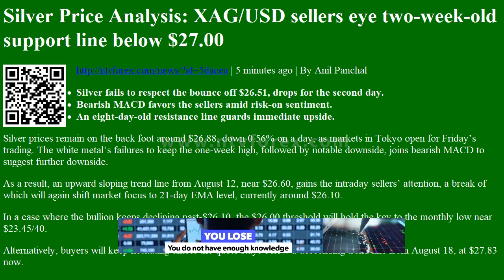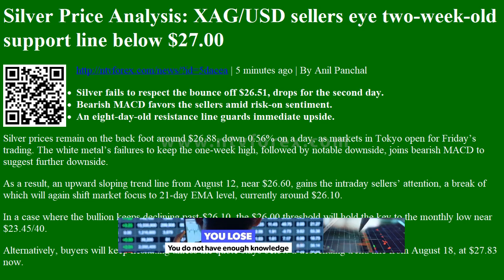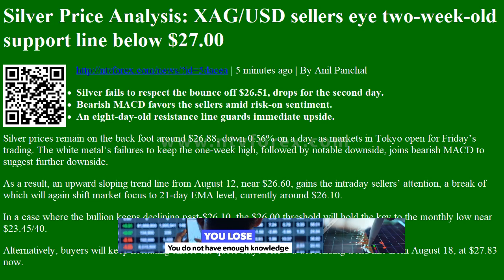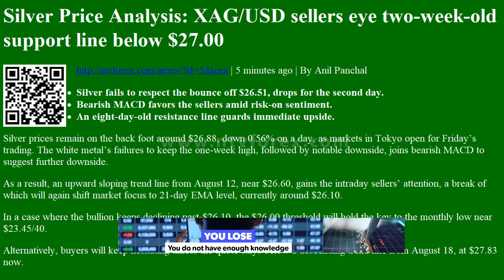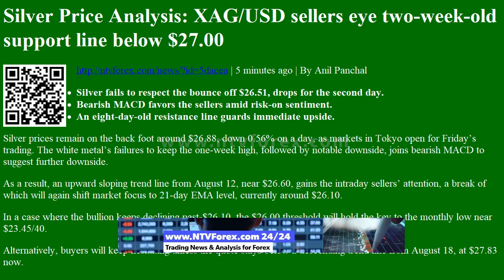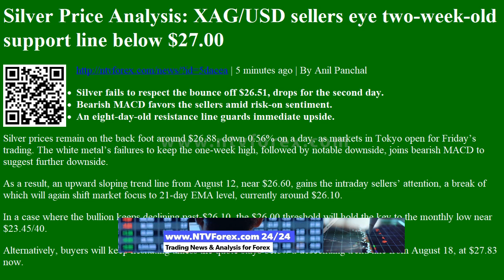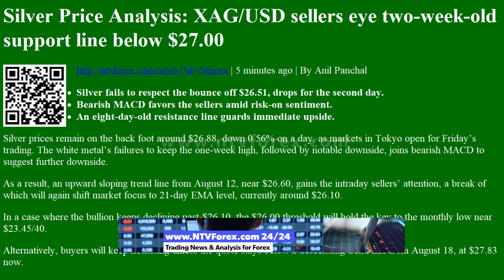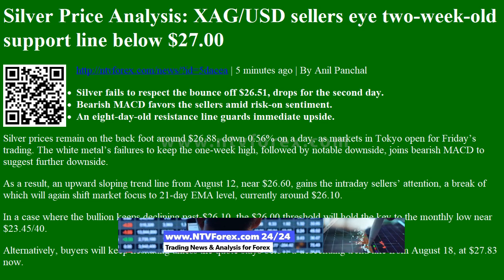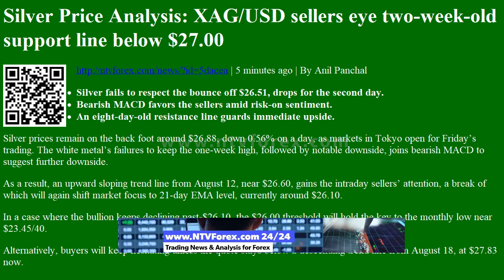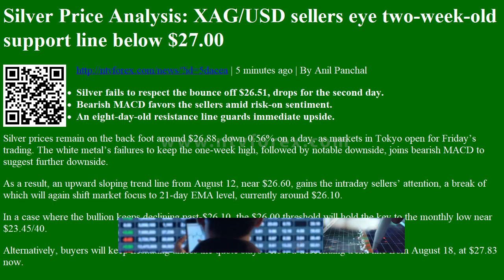Hi, I am Anna. I come from NTVforex.com. Silver Price Analysis: XAGUSD Sellers Eye 2-Week Old Support Line Below $27. By Anil Panchal — Silver fails to respect the bounce off $26.51, drops for the second day. Bearish MACD favors the sellers amid risk-on sentiment. An 8-day-old resistance line guards immediate upside.